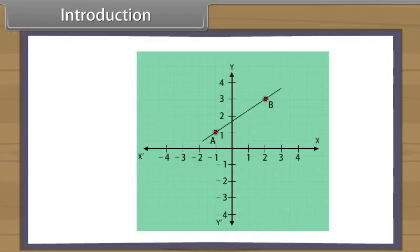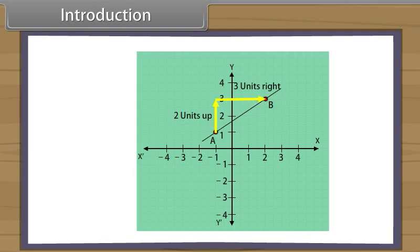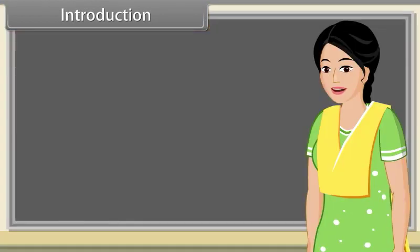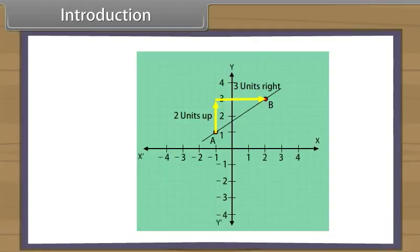Notice that to go from points A to B, we went two units upward and then three units to the right. A slope of a line, represented by letter M, is expressed as the up or down movement divided by the right or left movement.